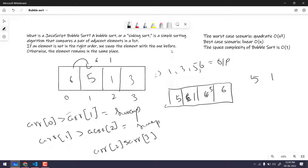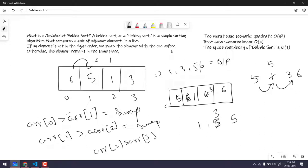So after one full iteration the array is [5, 1, 3, 6] — it's still not sorted, so we have to iterate again. We check adjacent pairs: 5 is greater than 1, so we swap to get [1, 5, 3, 6]. Then 5 is greater than 3, so we swap to get [1, 3, 5, 6]. Then 5 and 6 — the condition is not satisfied, so no swap. We've got our output: [1, 3, 5, 6].